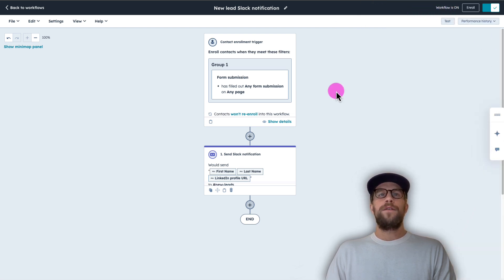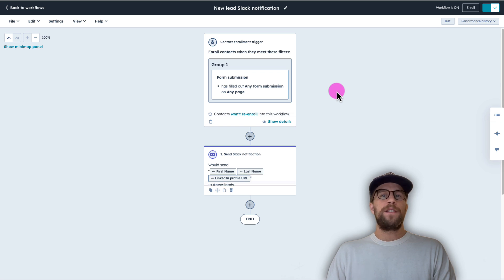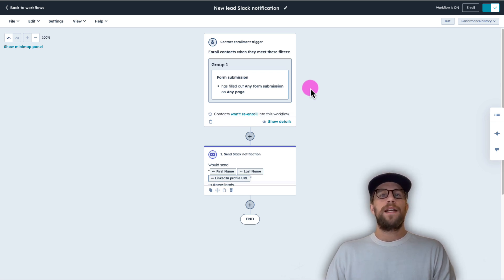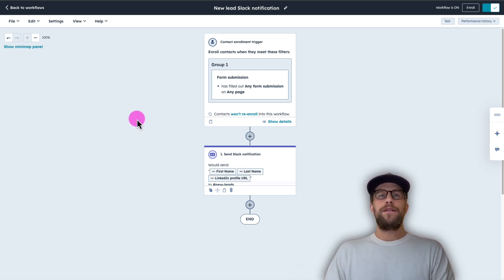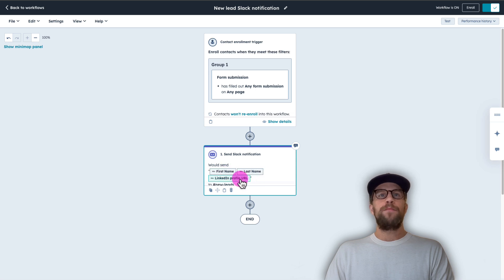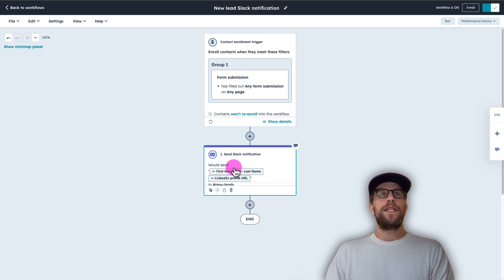So now I'm going to go ahead and test a lead form submission. So you can see what it looks like within Slack. So I just submitted a test lead. So again, in our Slack notification, we should see our first name and last name and the LinkedIn profile URL, because the forms that we're using collect that data.